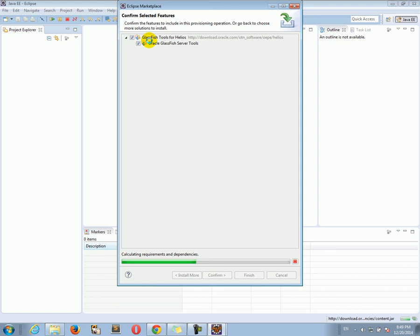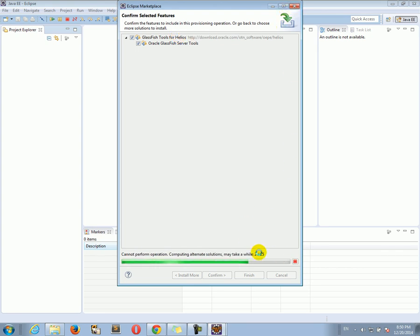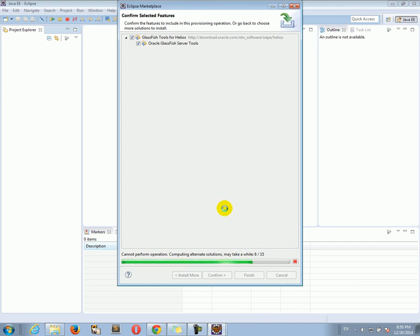But for you, just remember to click on the install button next to the GlassFish tools for Luna. Okay, it looks like it's almost finished. Taking a little while, but I just want to cancel it because I already have these tools installed. So this is a little bit of a conflict here.